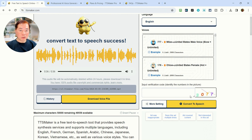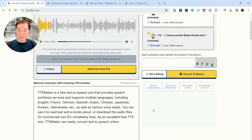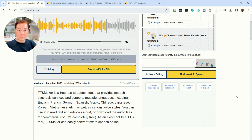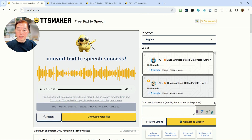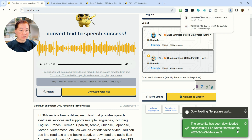Let's choose a female voice — number 178. The female voice plays the same text: 'TTS Maker is a free text-to-speech tool that provides speech synthesis services and supports multiple languages including English, French, German, Spanish, Arabic, Chinese, Japanese, Korean, Vietnamese, etc., as well as various voice styles. You can use it to read text and e-books aloud, or download the audio files for commercial use. It's completely free. As an excellent free TTS tool, TTS Maker can easily convert text-to-speech online.' The conversion is done. After you've done the conversion, you can download the file. Just click download and the file is already downloaded to your computer.